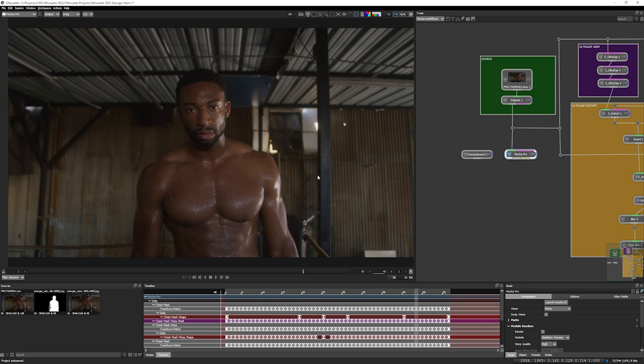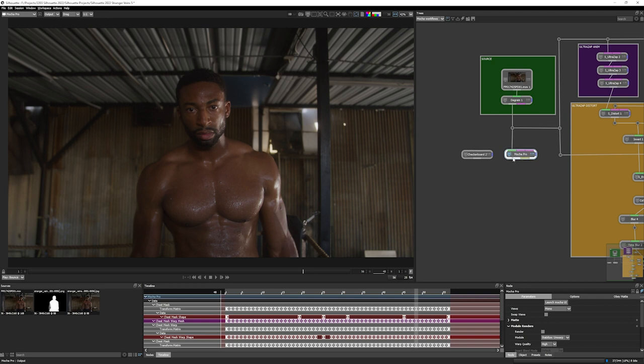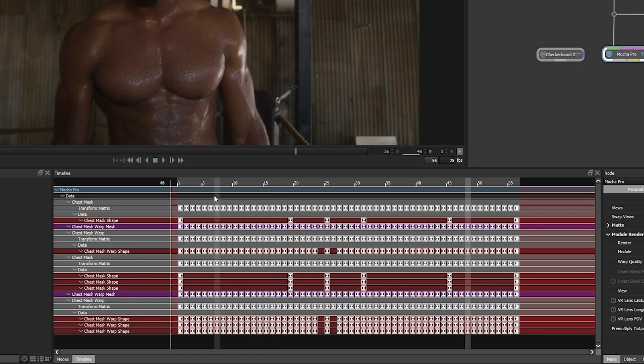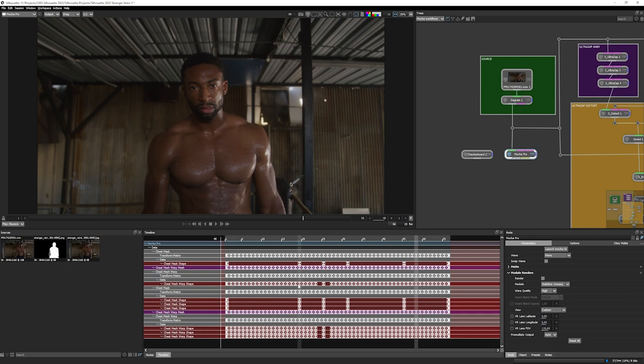Now in previous versions of Silhouette, if I'd wanted to use the track data or the shape data, I would have had to have exported that out of Mocha Pro and then pasted that into Silhouette. But I actually don't have to do that now. So with the Mocha Pro node selected, you'll see in the timeline that we have the data exposed as keyframes straight away. And because we have all this data exposed to us, we can use this in a number of different ways.